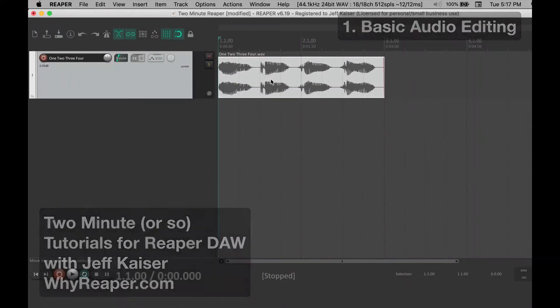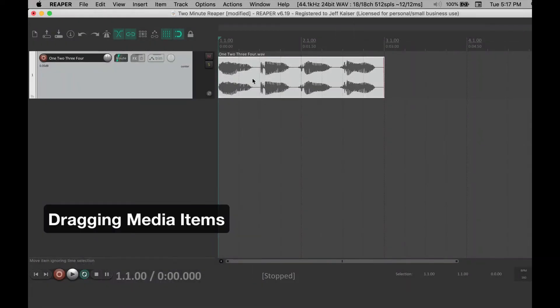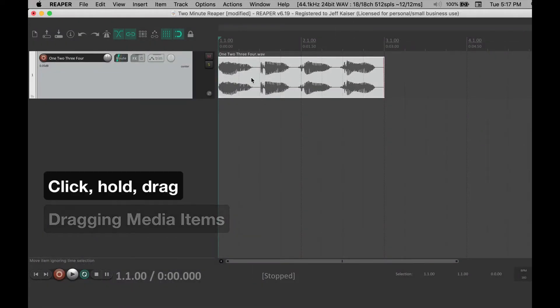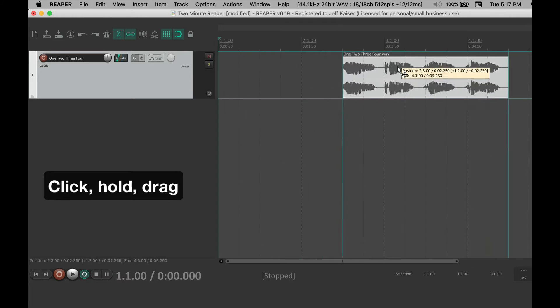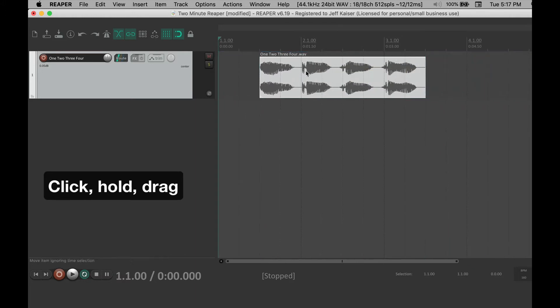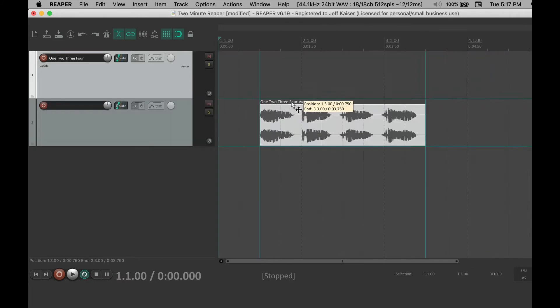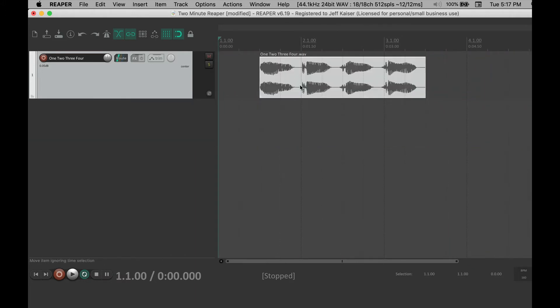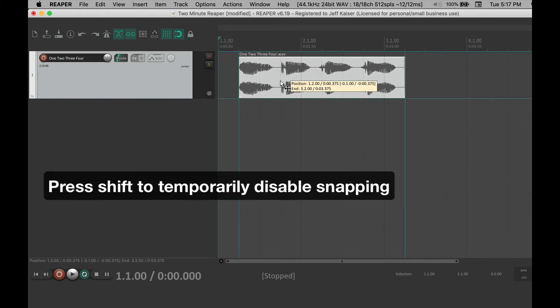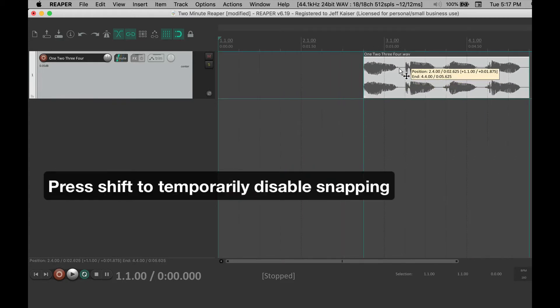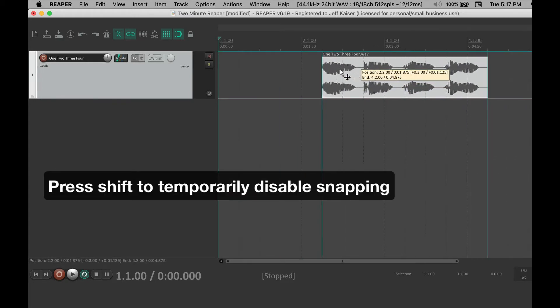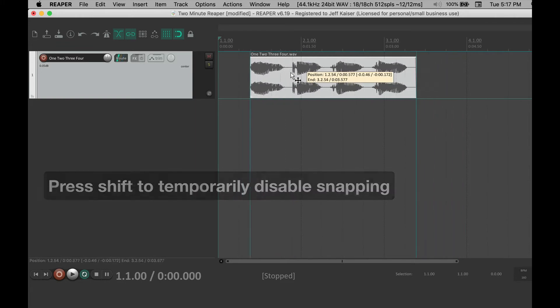To move a media item just click, hold, and drag. You can even use this to make a new track. You'll notice that it defaults to snapping. You can temporarily disable that by holding down the shift key.